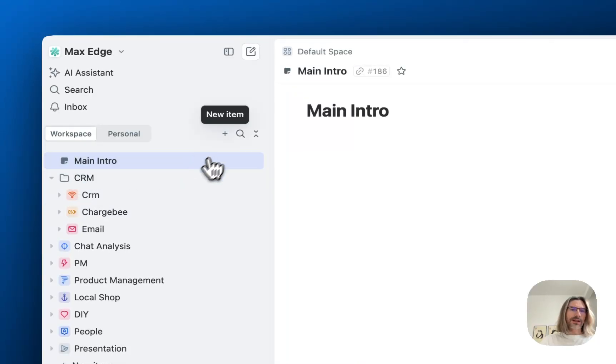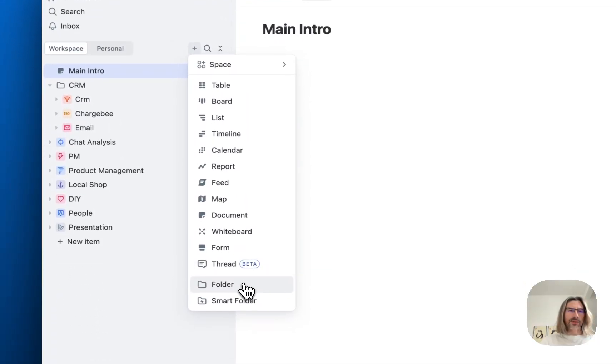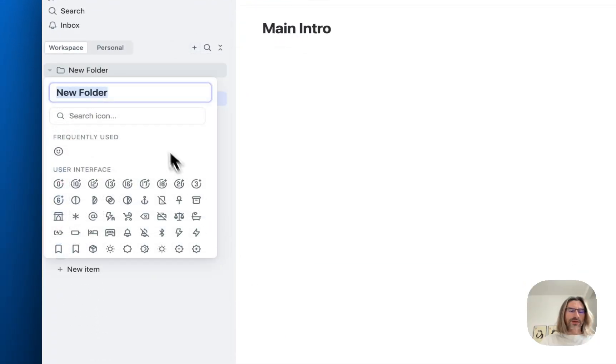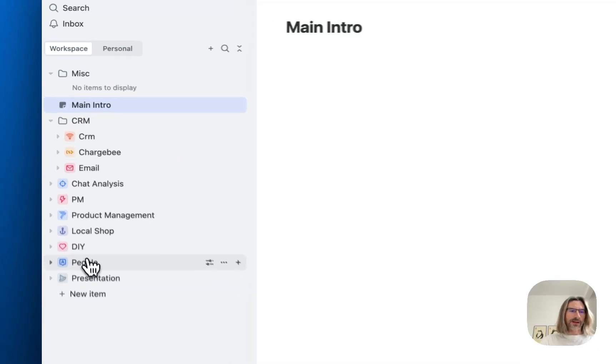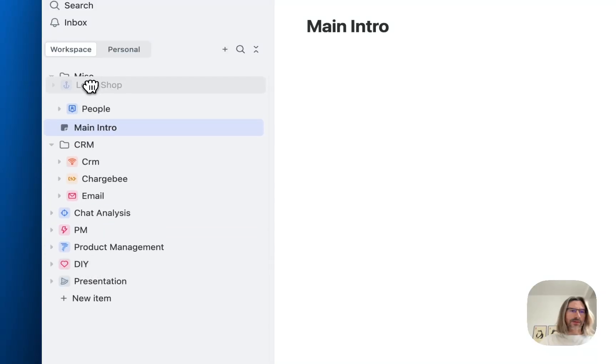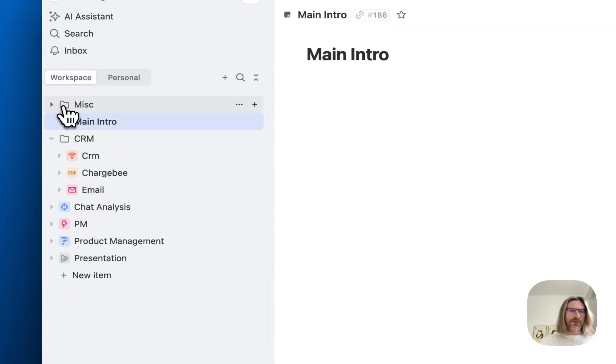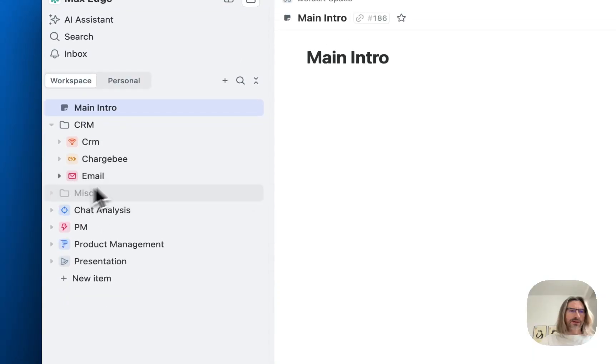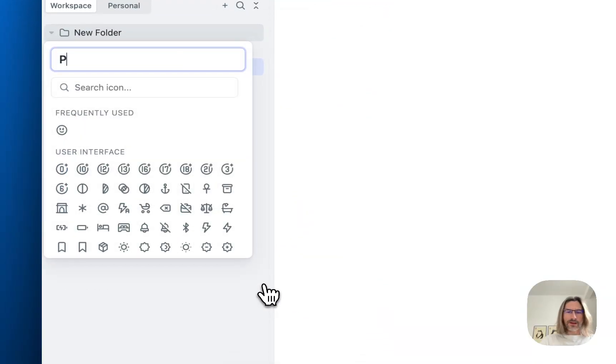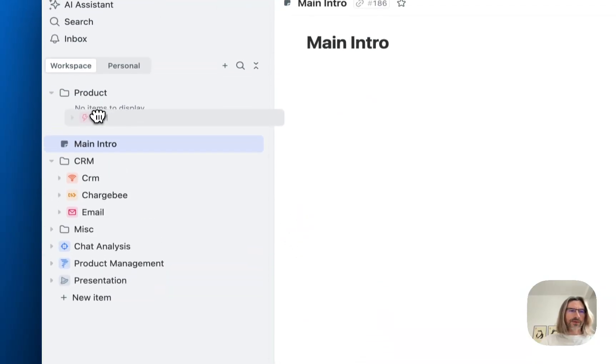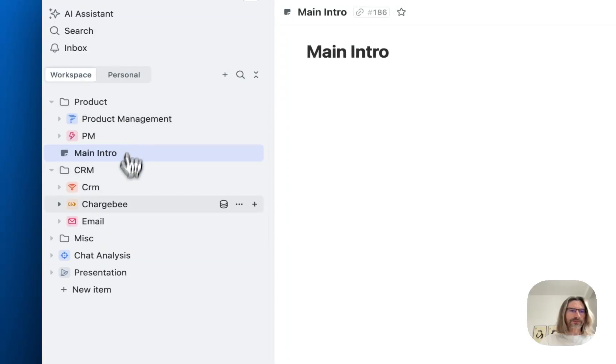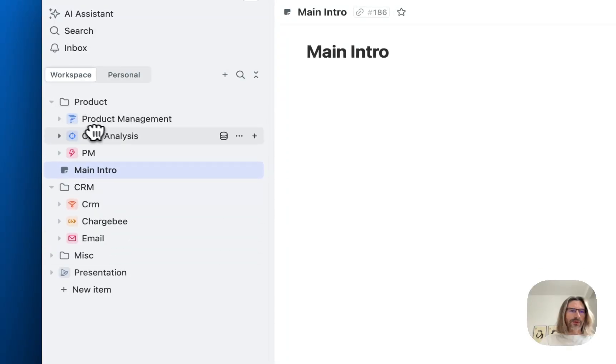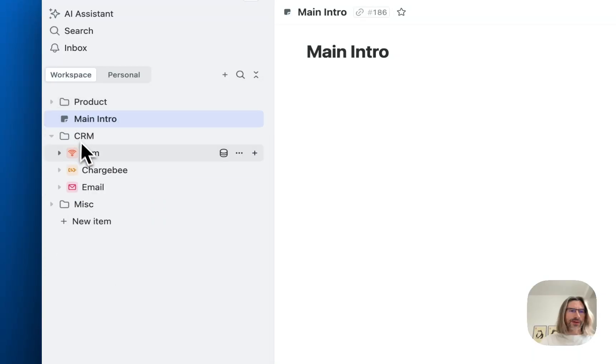The nice idea is to add more folders. Maybe I want to create some miscellaneous folder and put some items like people and maybe some other spaces into this miscellaneous folder. And maybe I want to create a product folder and put some remaining spaces into this product folder. And I can rearrange folders as well.